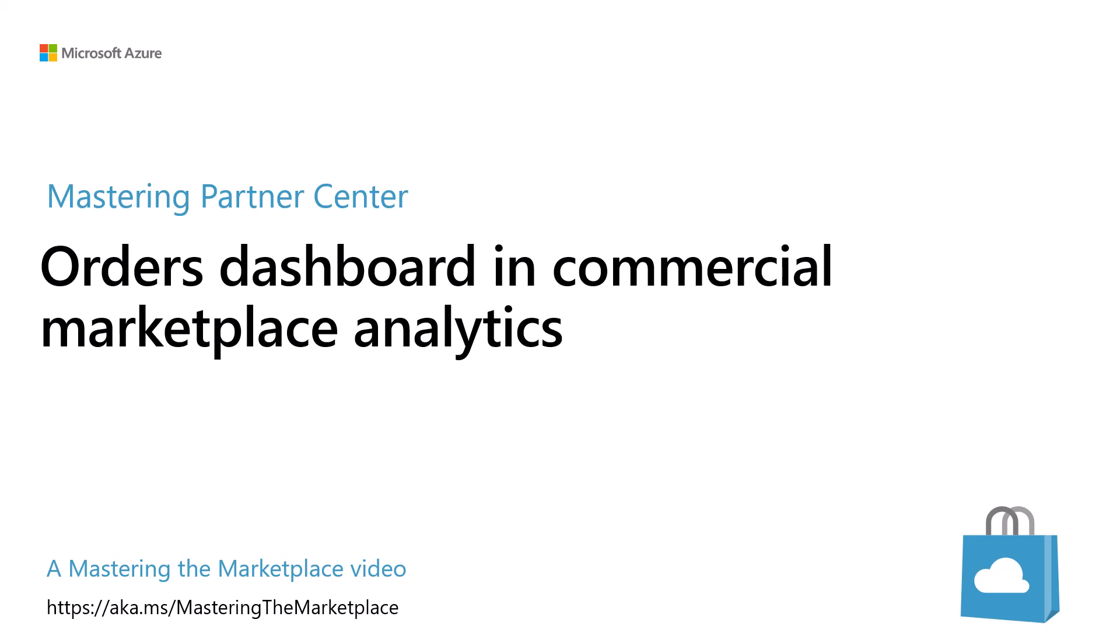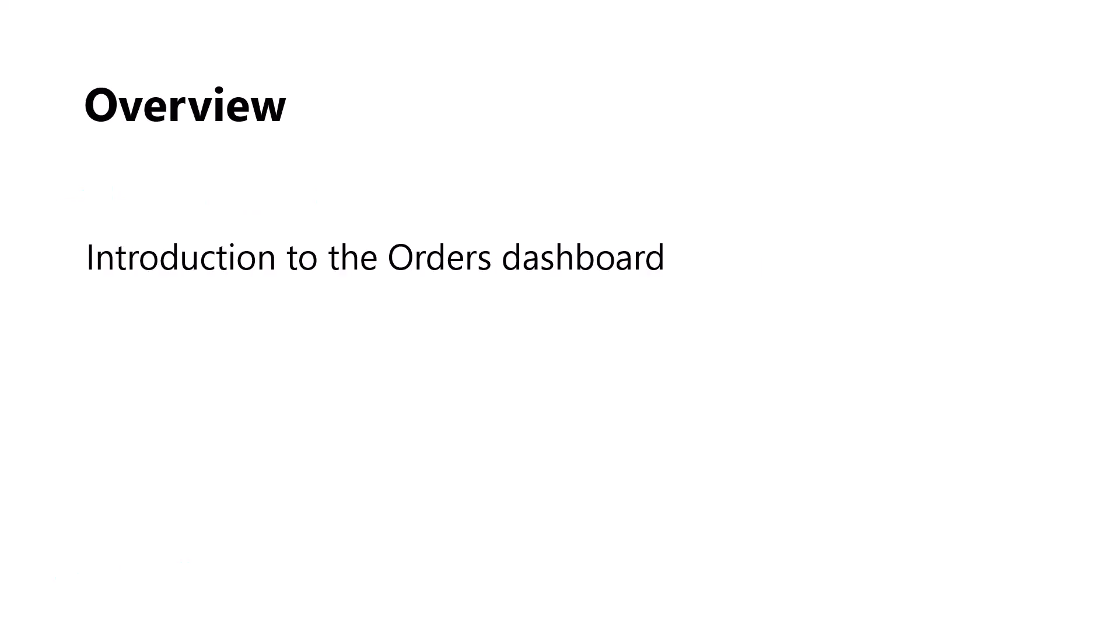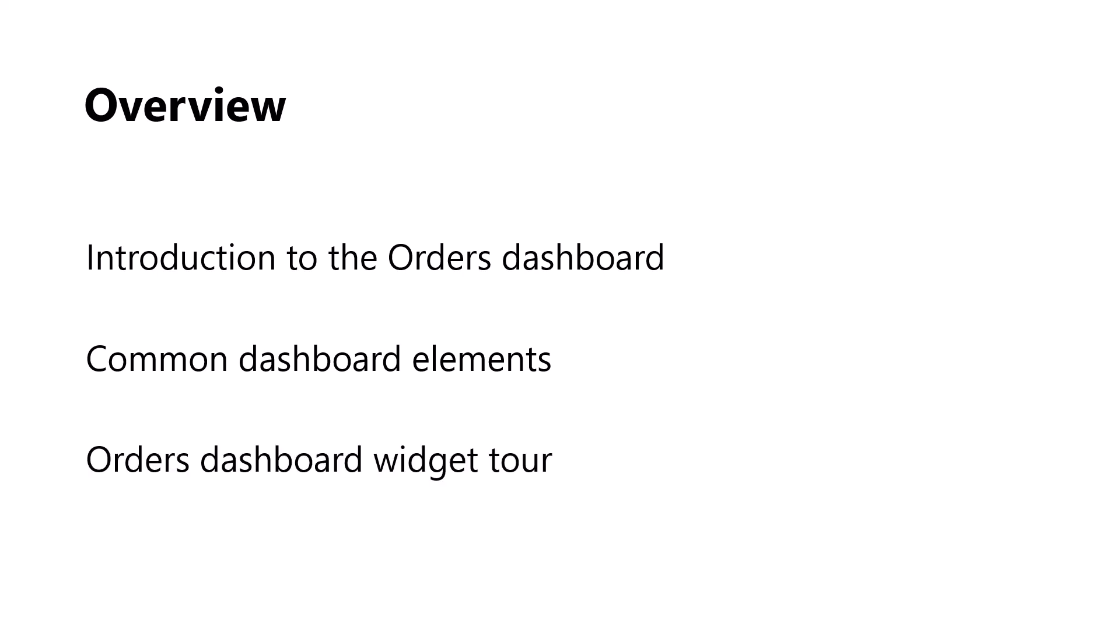Let's take a look at what we will cover in this module. First, we will provide an overview of the Orders Dashboard. Next, we will provide an overview of common dashboard elements that are available on the Orders Dashboard. And finally, I'll provide a brief overview of all widgets in the Orders Dashboard.